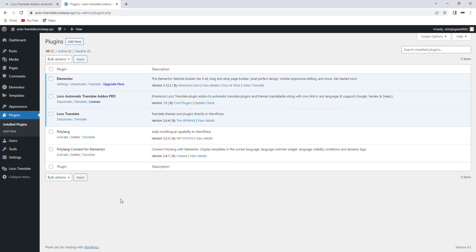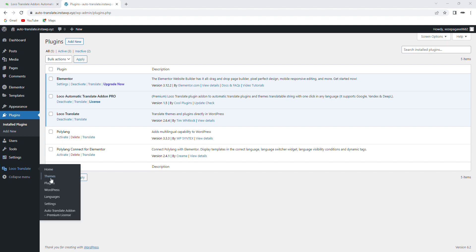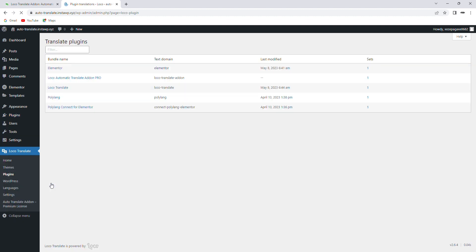Now we will see the working of this plugin with the help of a demo. For this demo, I have already installed and activated the pro version of the plugin on my WordPress site. To get started, I'll go to the LocoTranslate settings page and select the plugin or theme to translate.